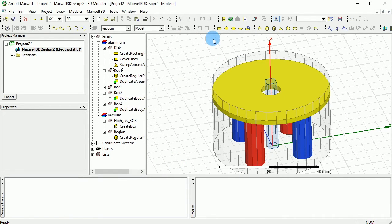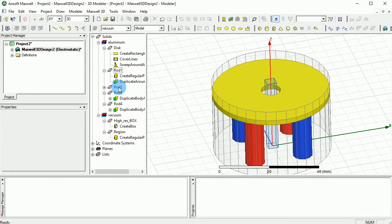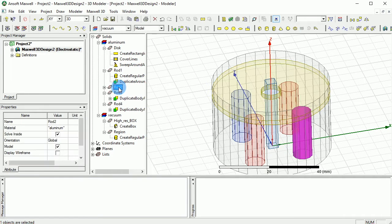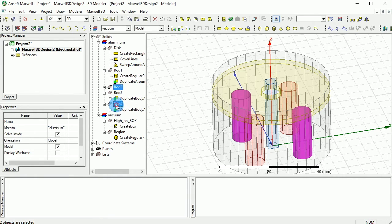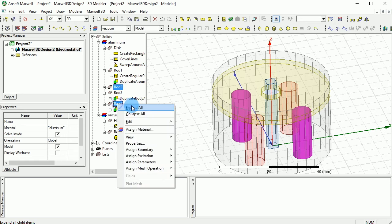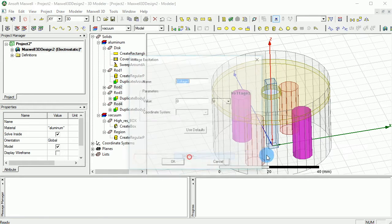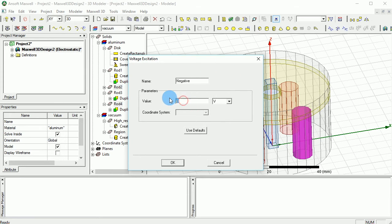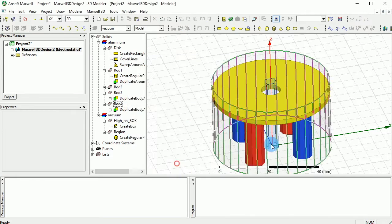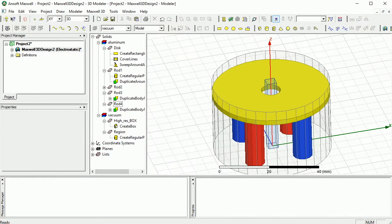And we can do the same thing for rod two and rod four. Again, excitation, negative, and here we put minus 10. Perfect. Now we applied our voltages.